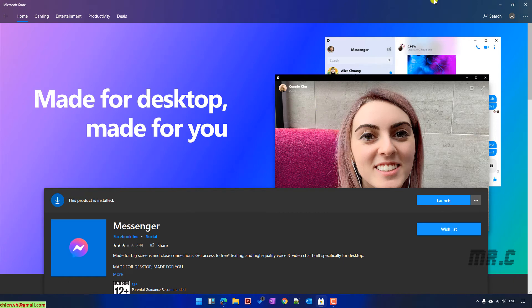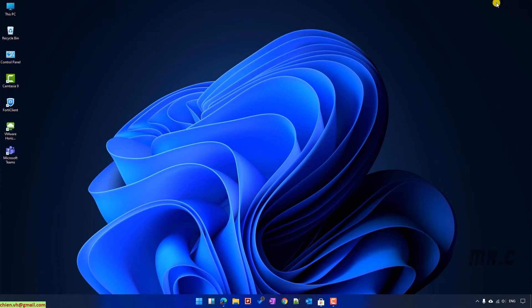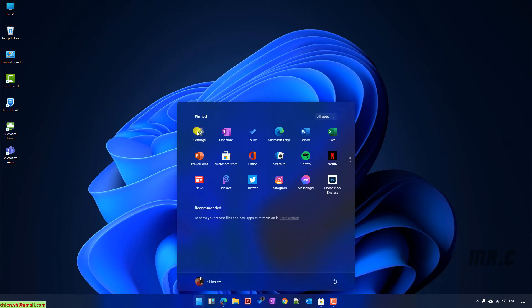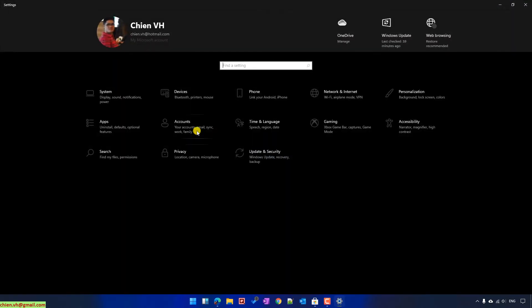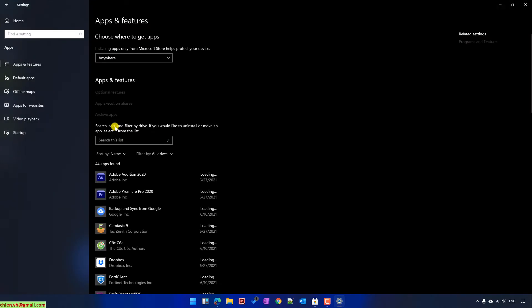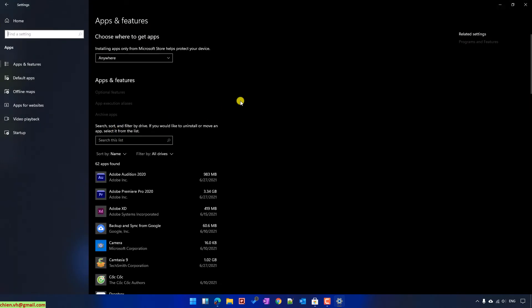You open the Start menu and click on Settings. It will open up the Settings window where you can see we have the Applications option. Click on Applications. It will open up the Apps and Features window.